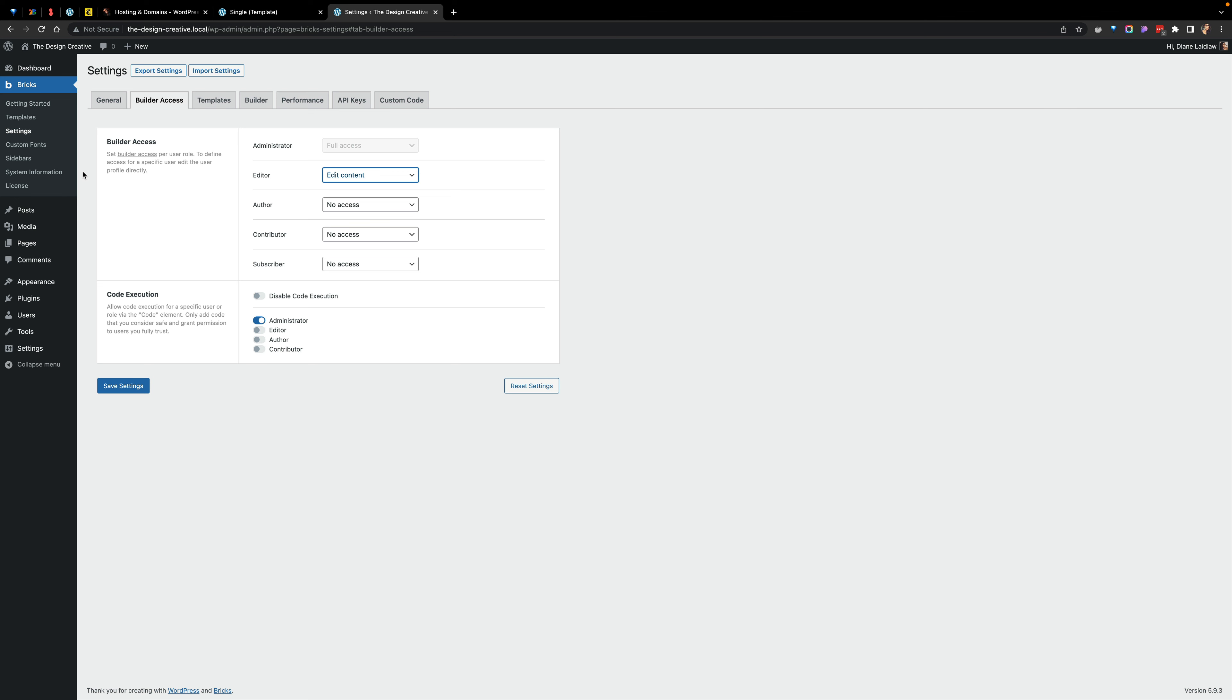But in terms of if I wanted to hand over a website and I only wanted them to edit the content, it would be difficult if they have administration privileges.